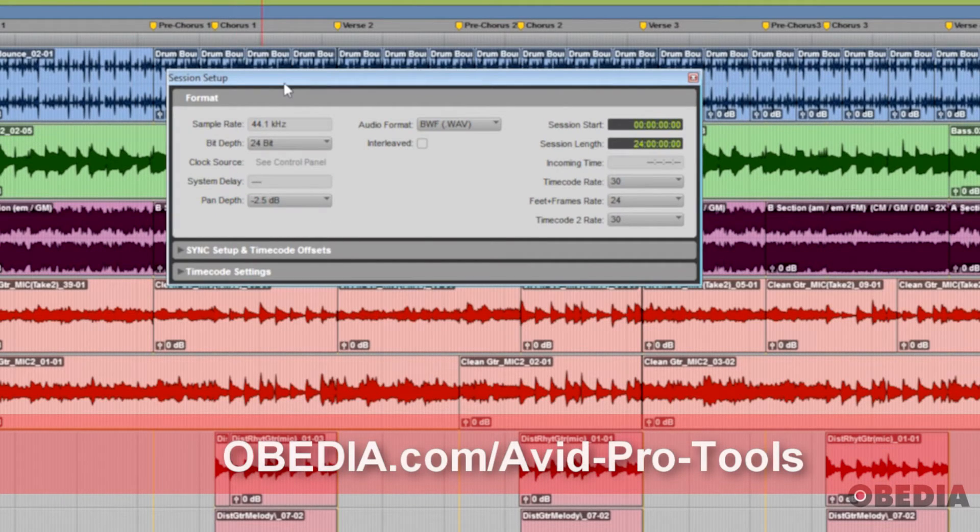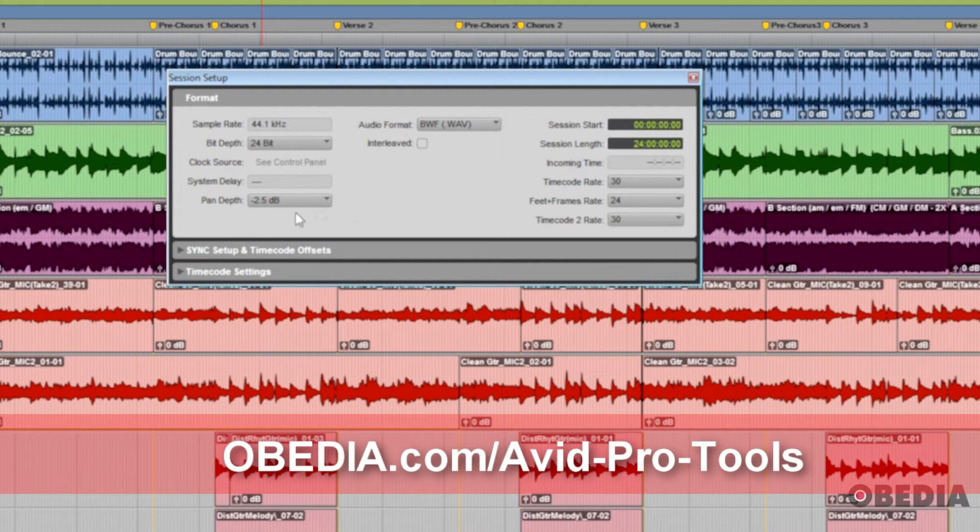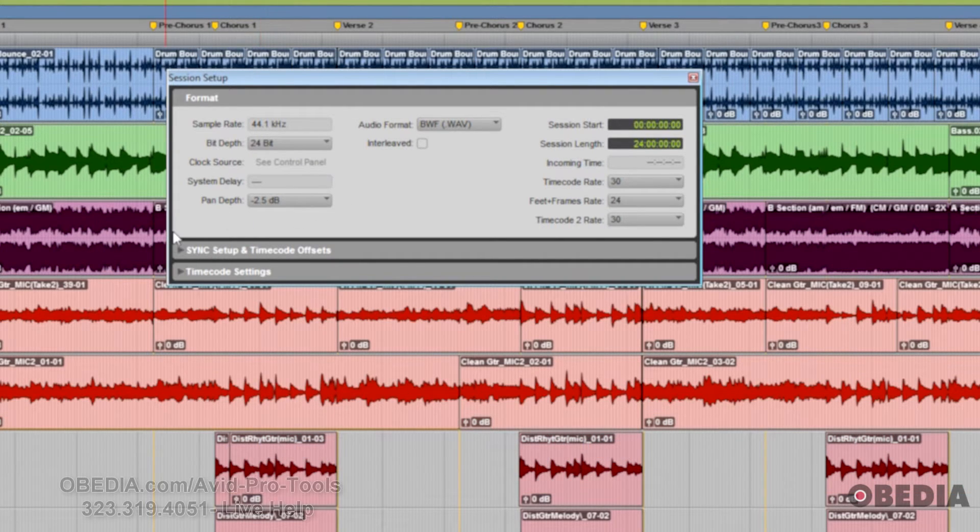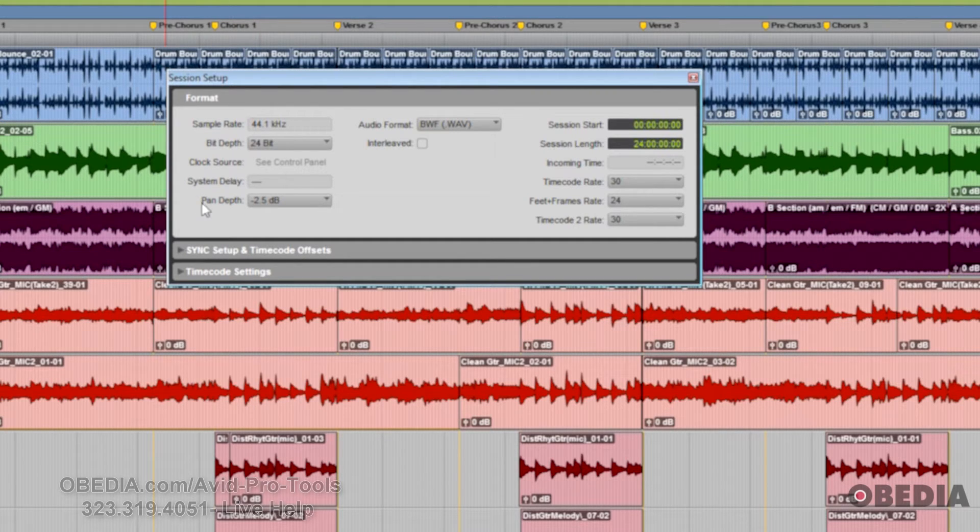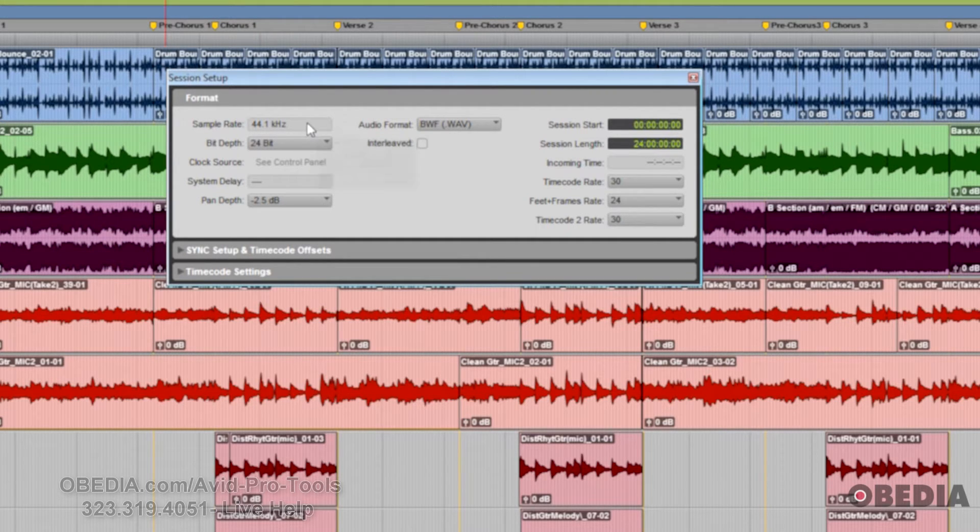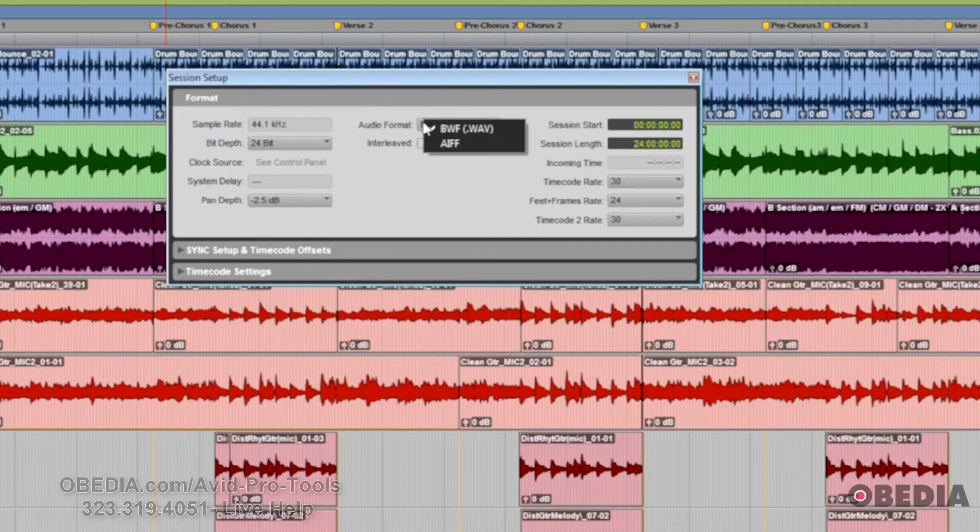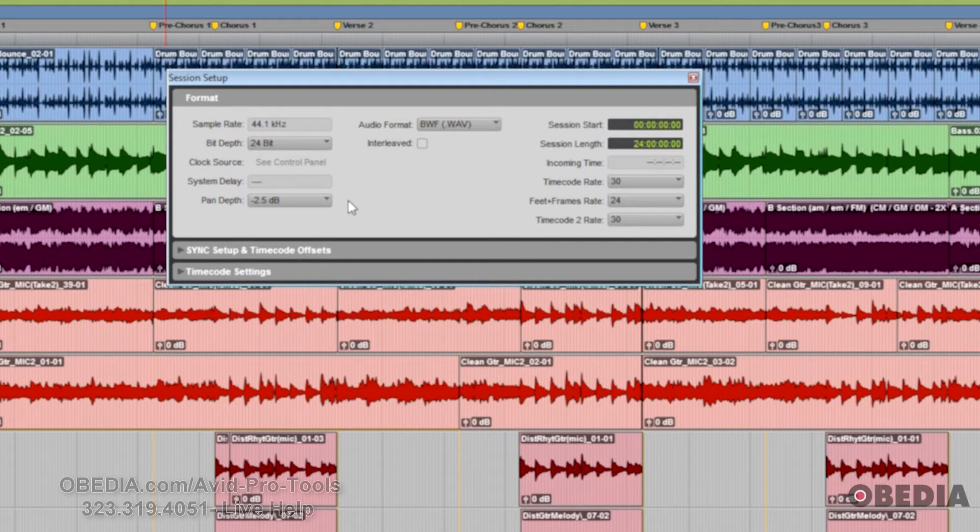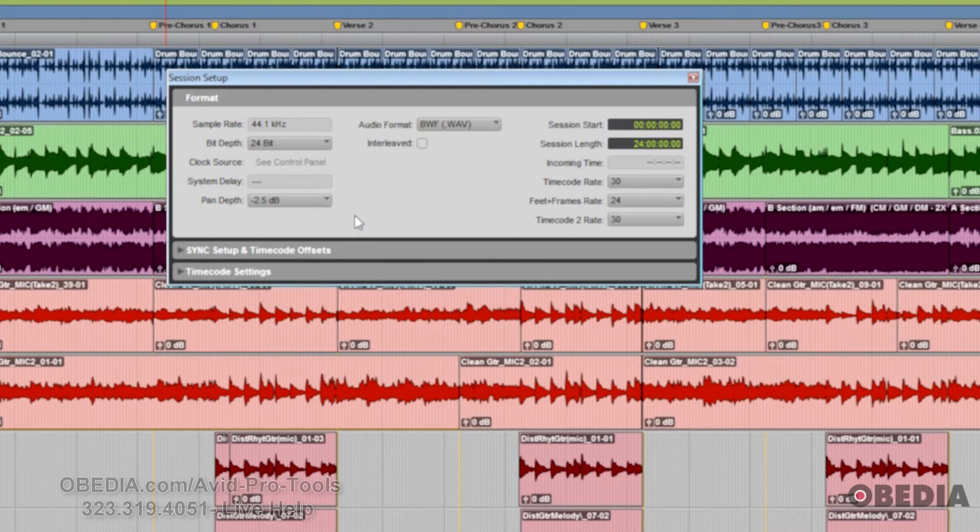So this is the window. Most of the time, you'll be only dealing with the first window format, and this is where we can easily see what our current sample rate, bit depth, audio format, whether it's interleaved or not, clock source, any system delay, pan depth, which determines the amount of signal attenuation when a track is routed to a stereo output and pan to center.